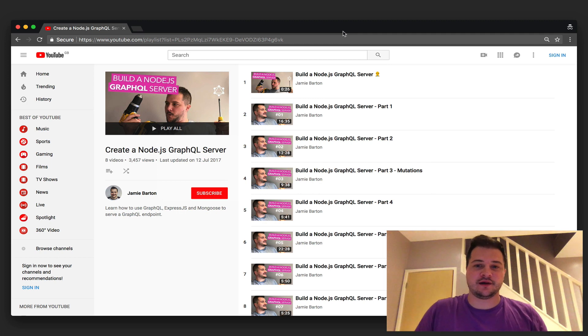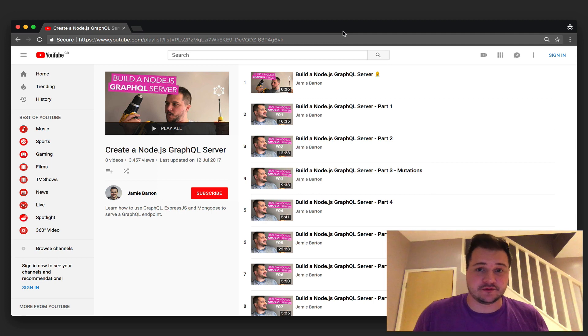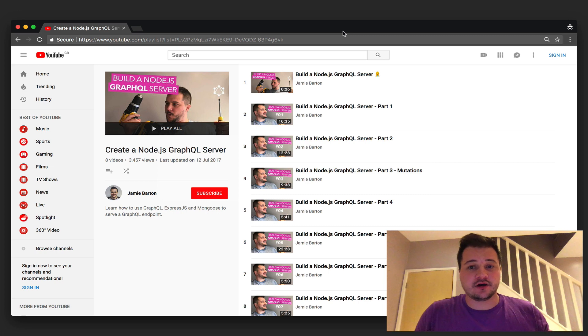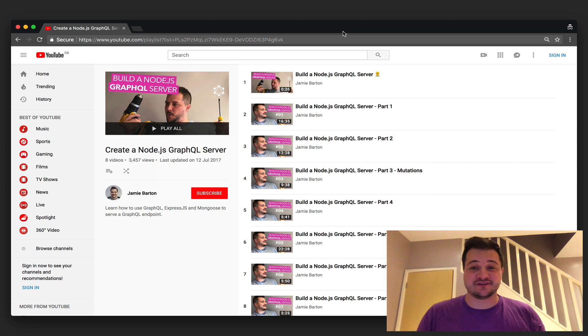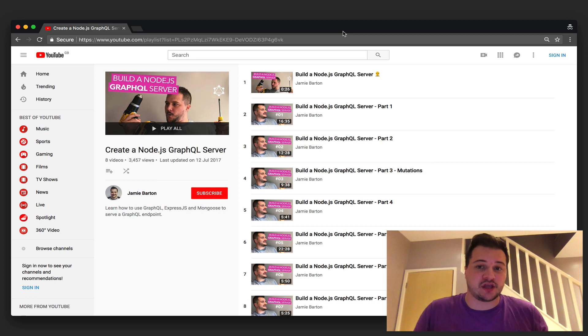Hi everyone. In this video I'm going to show you what we are going to be creating over the next few videos. A while ago, last year, I released a course on YouTube that showed you how to create a GraphQL server using the GraphQL.js library.